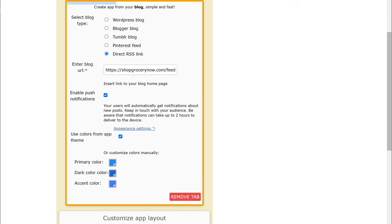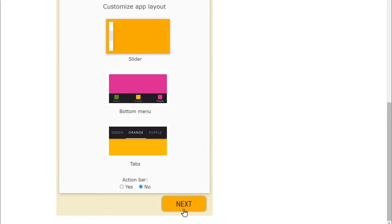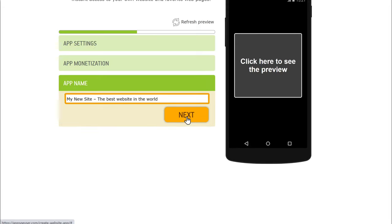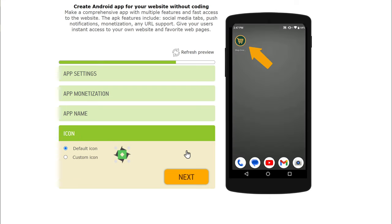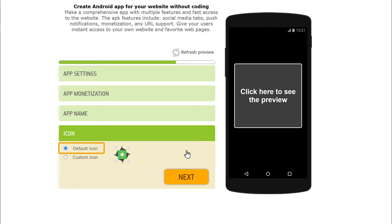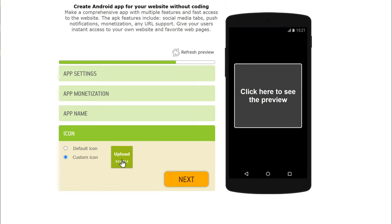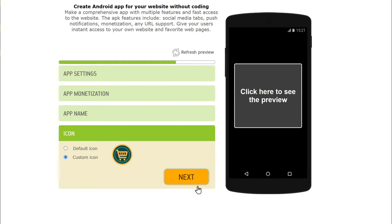Now scroll down, and here you can see a preview of how you want your app to look. Once you're done, just scroll down and click next. Now here select if you want to show ads on your app — as I don't want ads, I'm going to select no monetization. Now click next. And here enter the name for your app. Again click next, and now we need to select an icon for our app. This is the icon which will be displayed on a mobile. A default icon has been selected, but if you have your own icon, just click custom icon, click upload, select your icon, click open, then click crop. Your icon will be added. Once you've done that, just click next and click create.